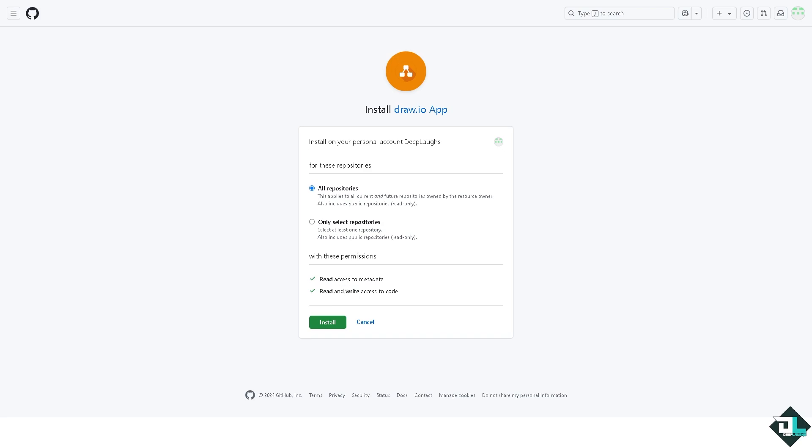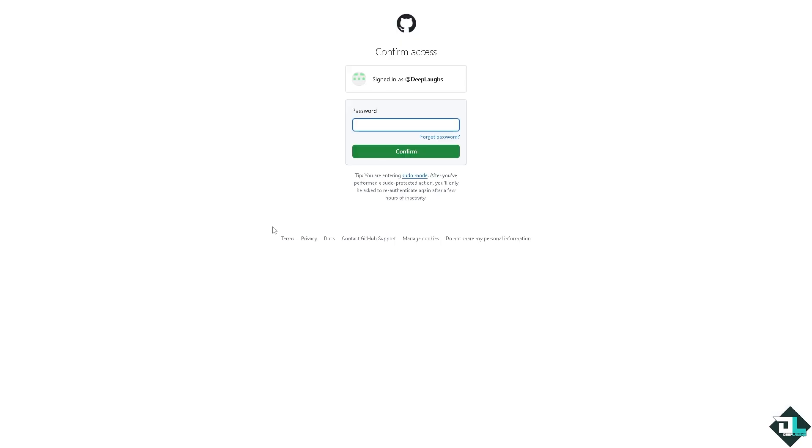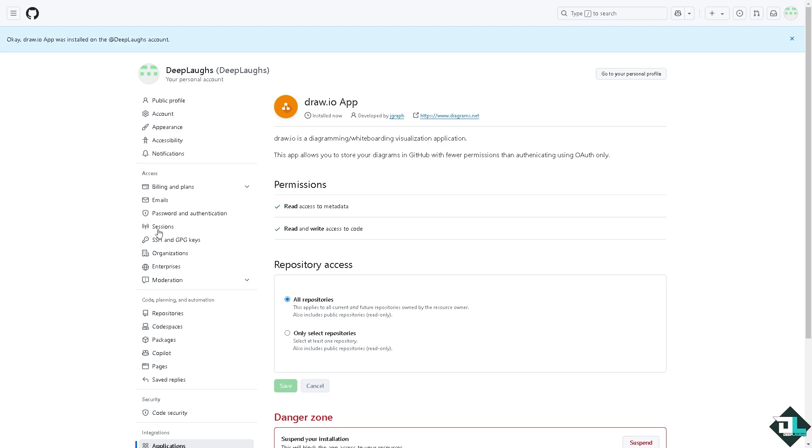So you want to make sure you allow all these to move forward. Click on install. Check a little while and click on the password. Now you're good to go. So we have already installed the Draw.io app.